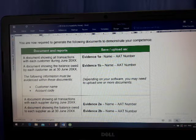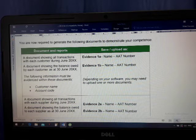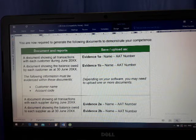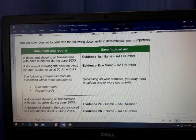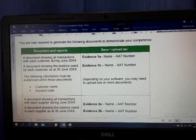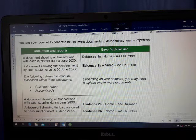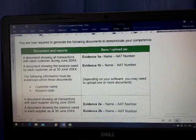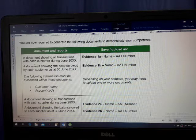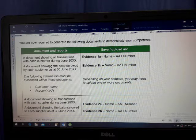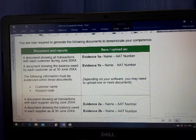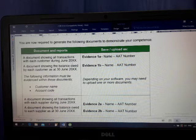Today I'm going to explain to you how to do different reports. Look at here, a document showing all transactions with each customer during June 2020.